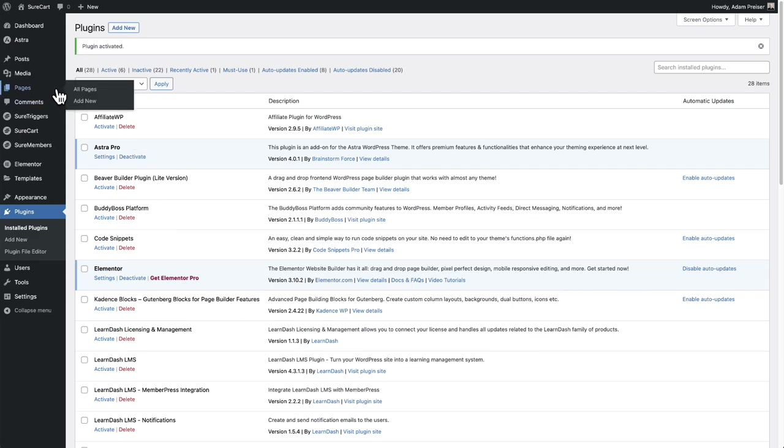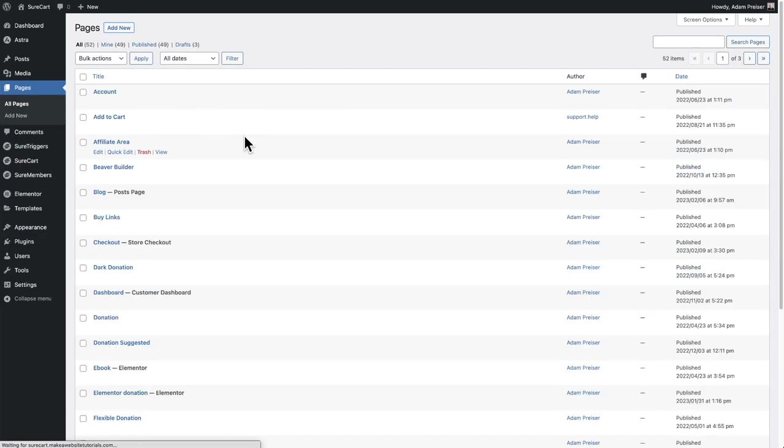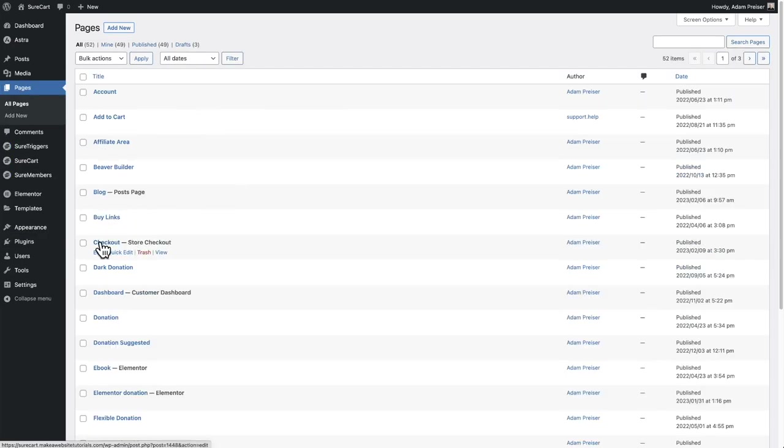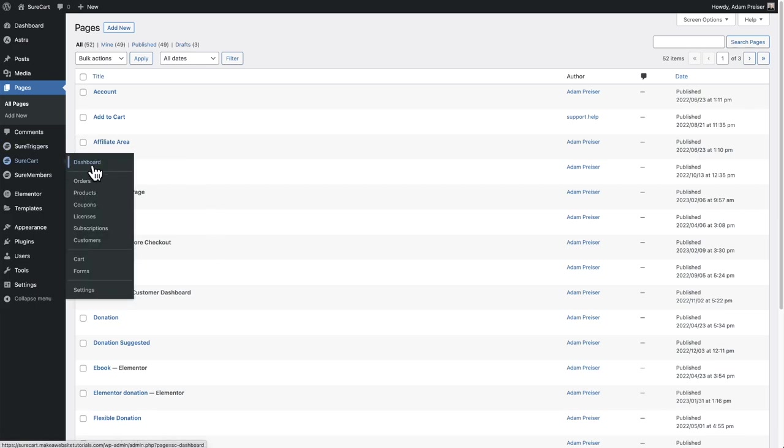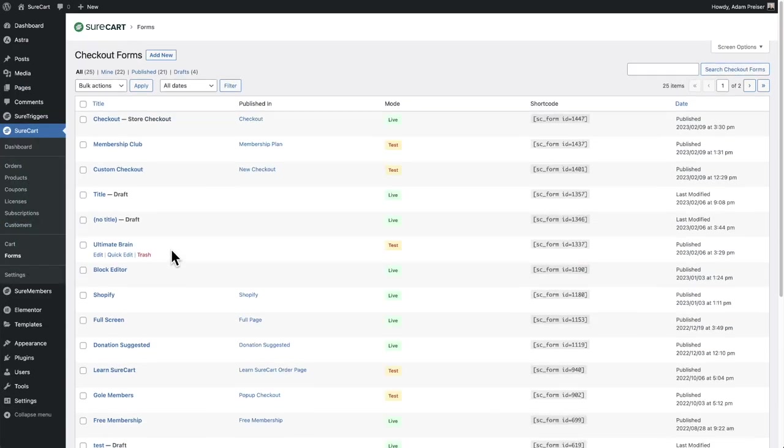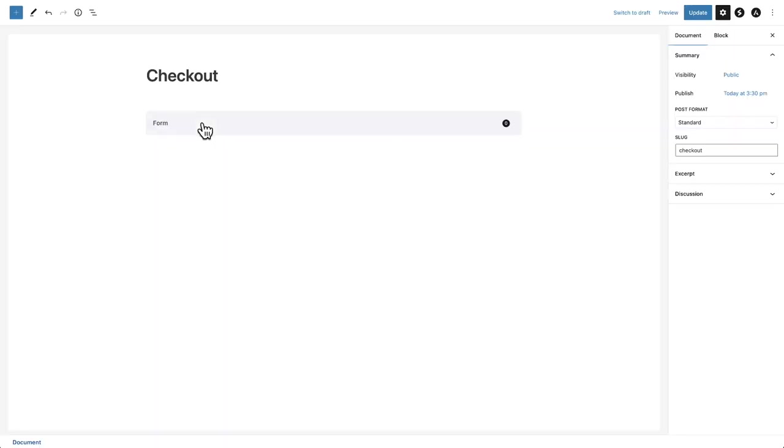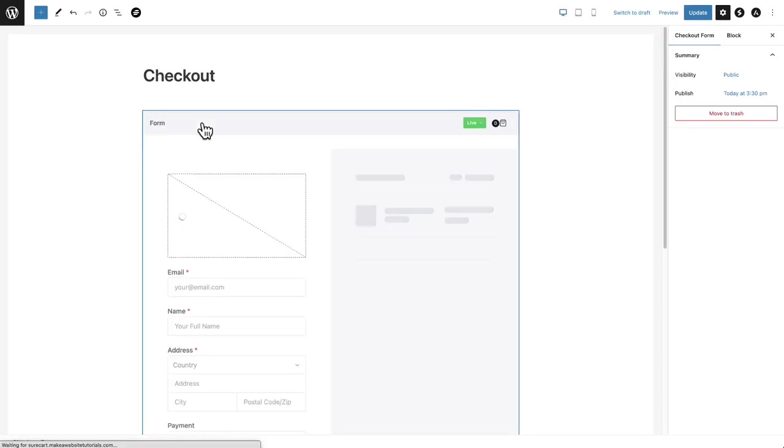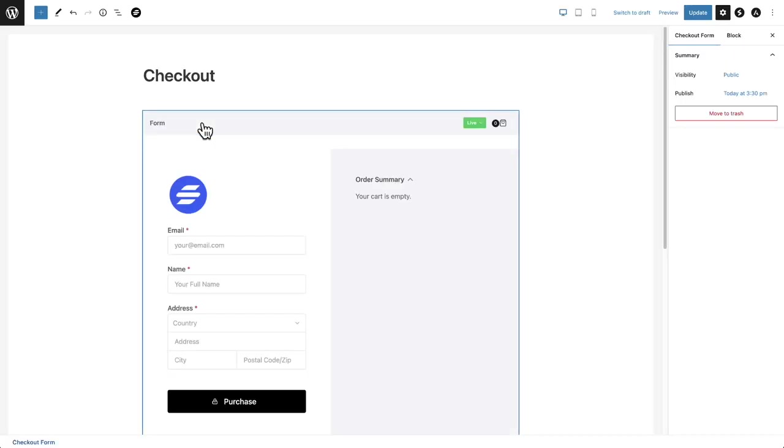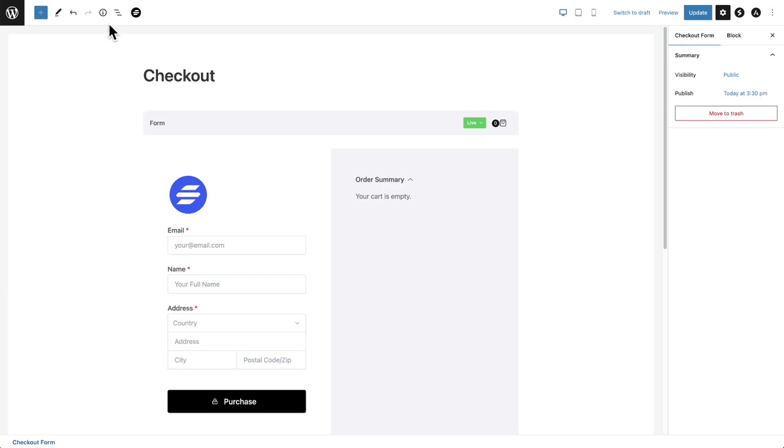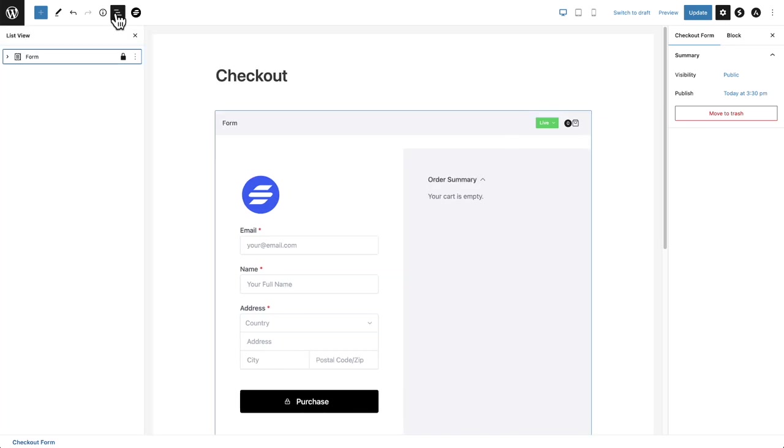So now when I go back to my pages, you're going to see that it has recreated the checkout page right here. And you'll see when you go to SureCart and then forms, you're going to see it has recreated that checkout form for you as well. So now let's click into the checkout form to take a look at the new design capabilities.